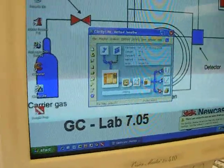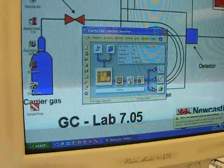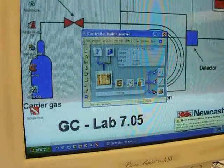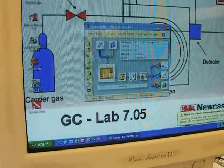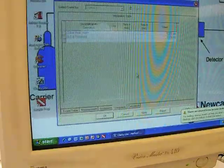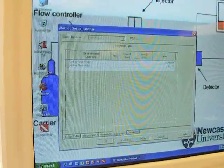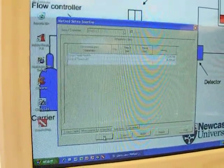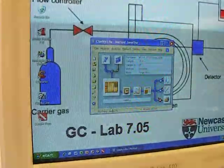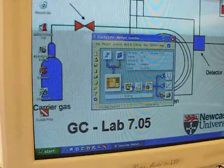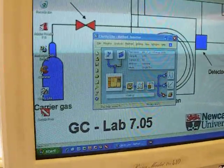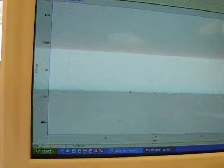There are four things to check. The graph is there — we can set here if we need anything, so all things are okay. Now we will check that we are getting the information from the GC to the computer.